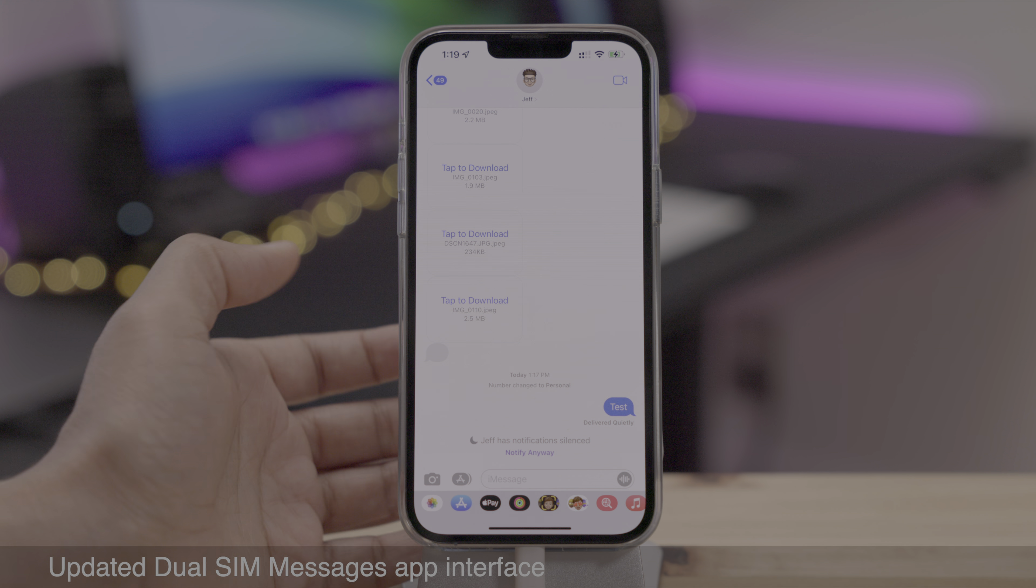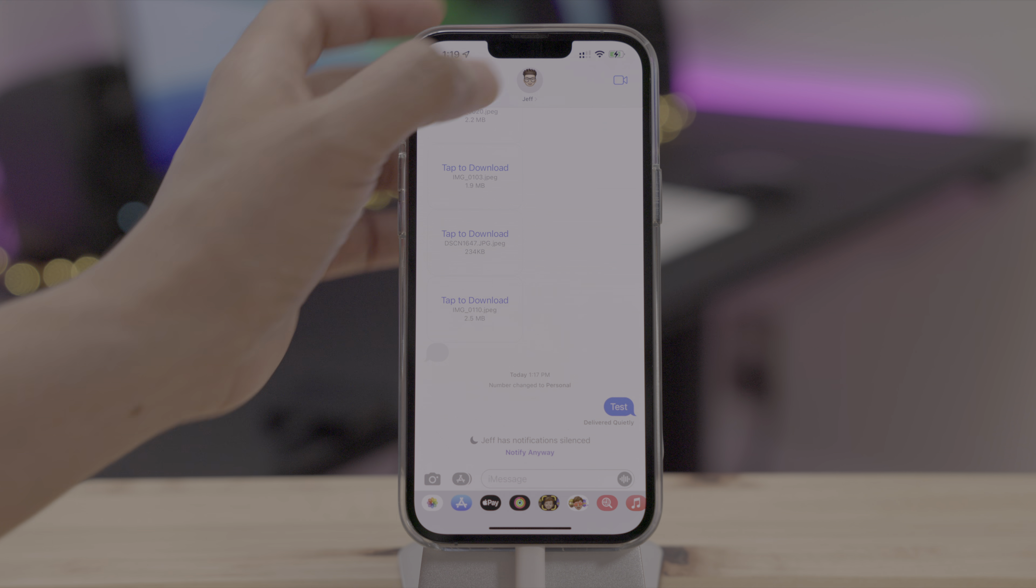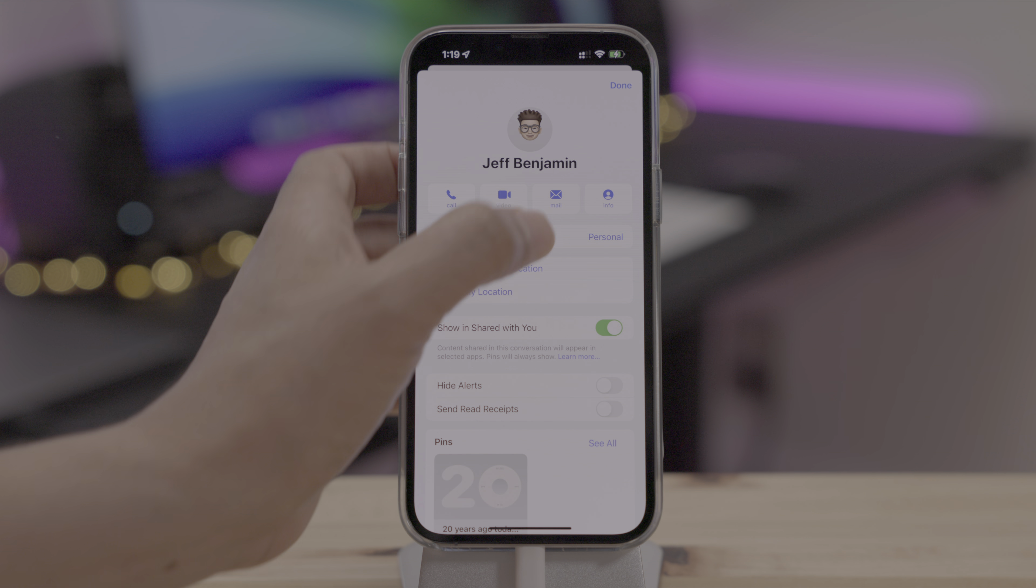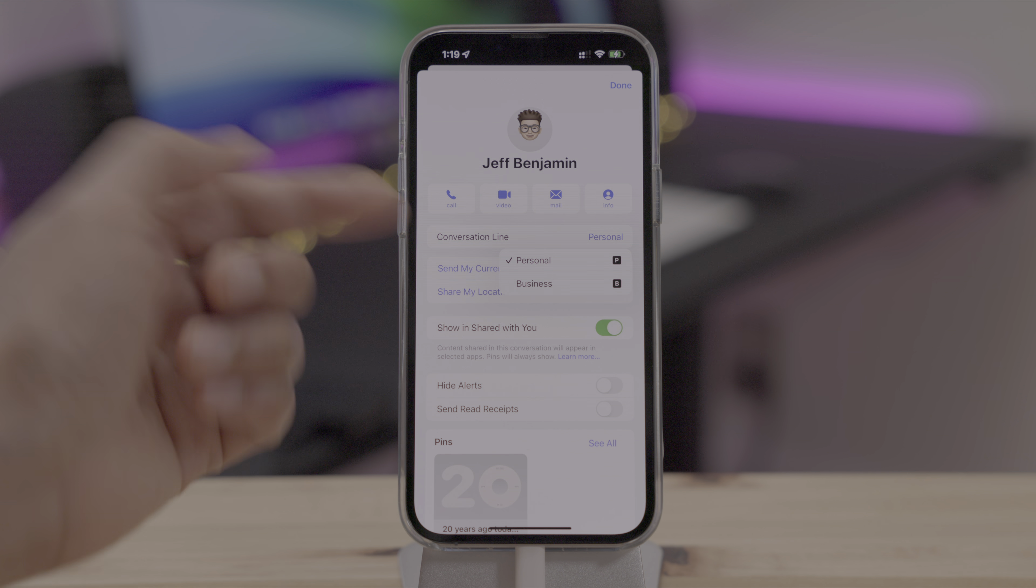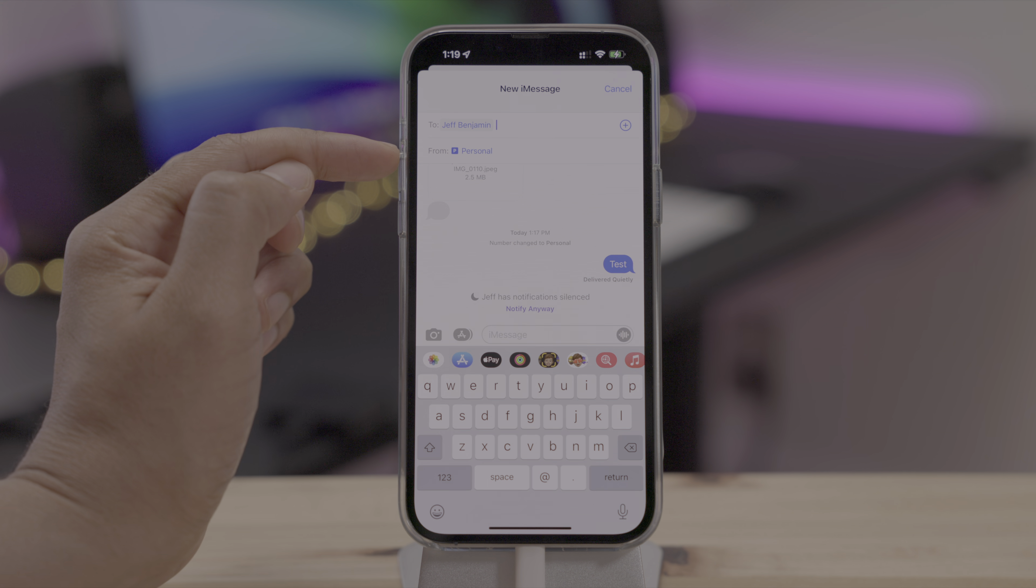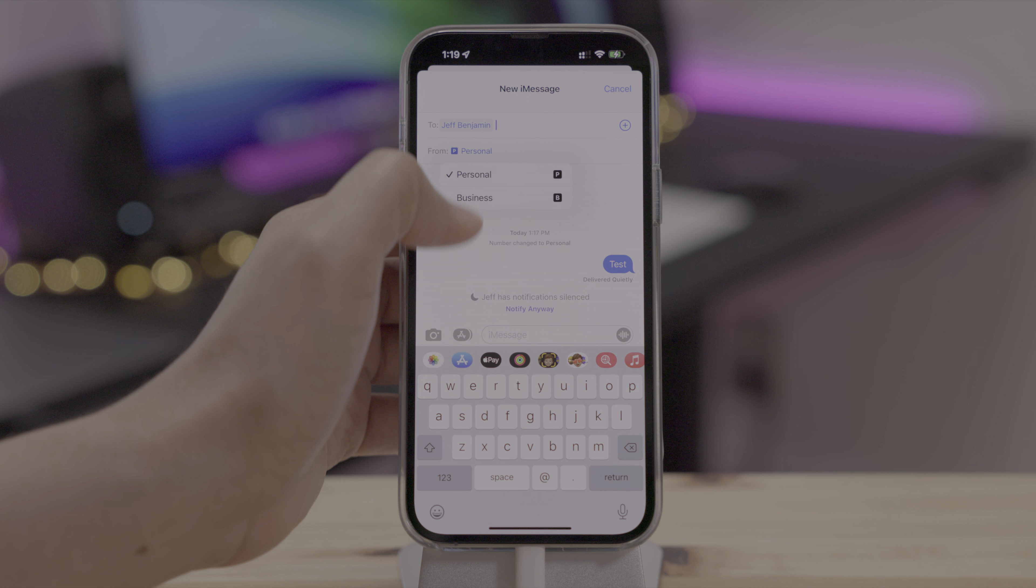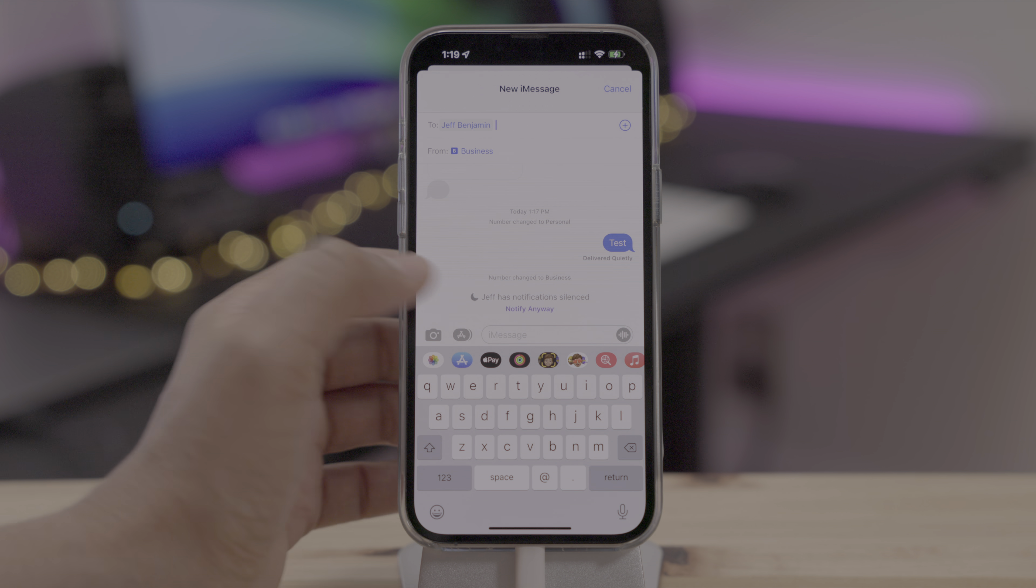Now, if you're a dual SIM user, previously when you wanted to change the sending from phone number, you would have to go in and change the conversation line like this. But now, when starting or resuming a conversation, you can change right from the conversation window.